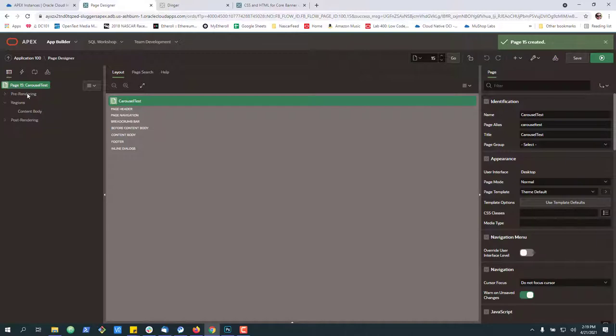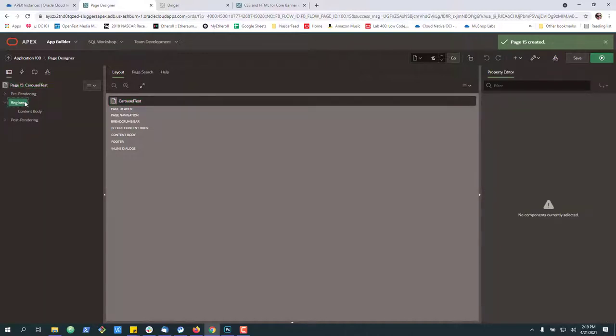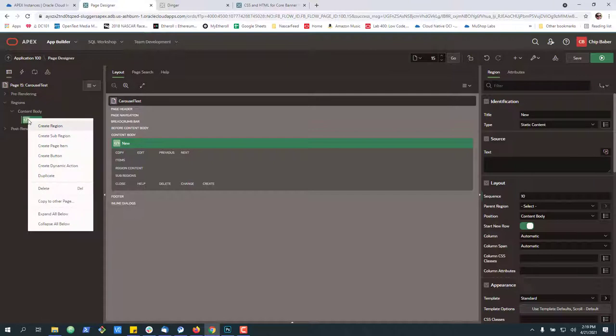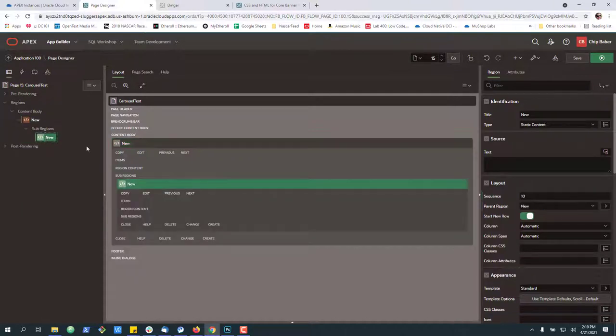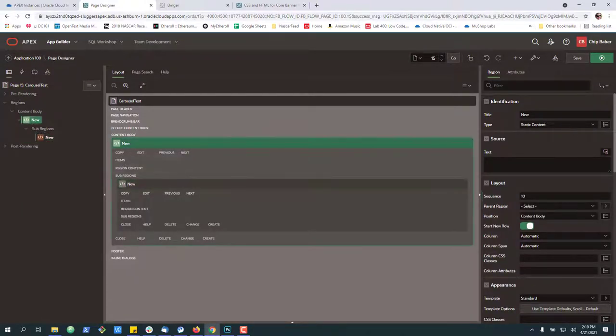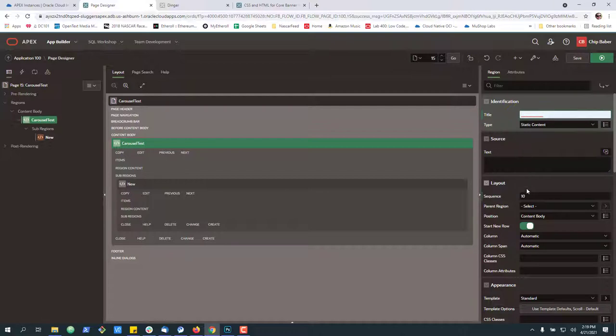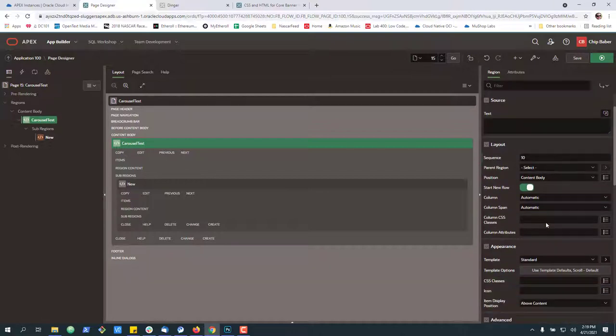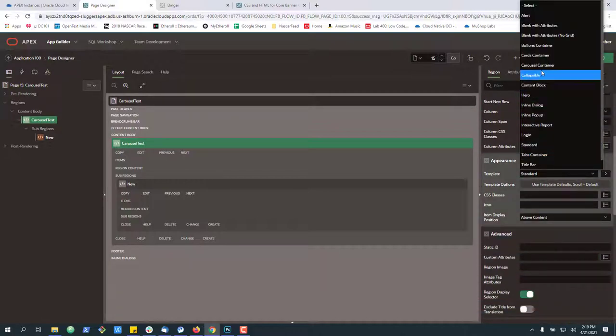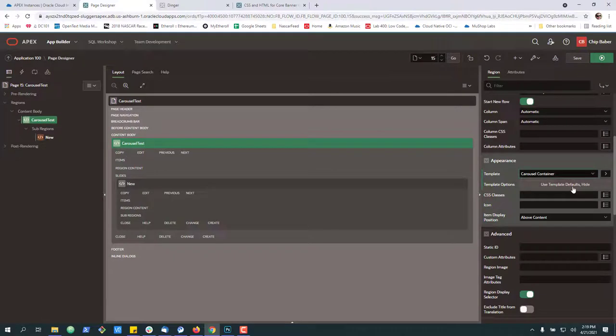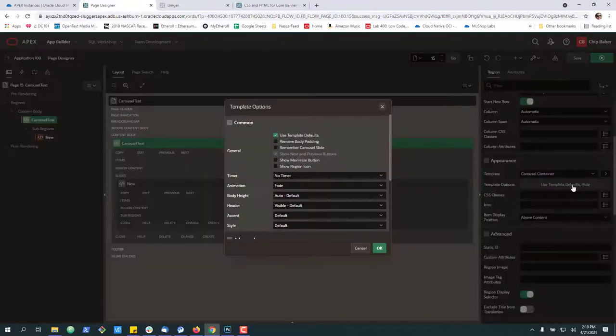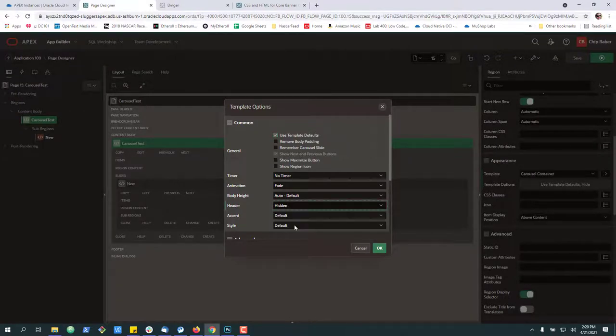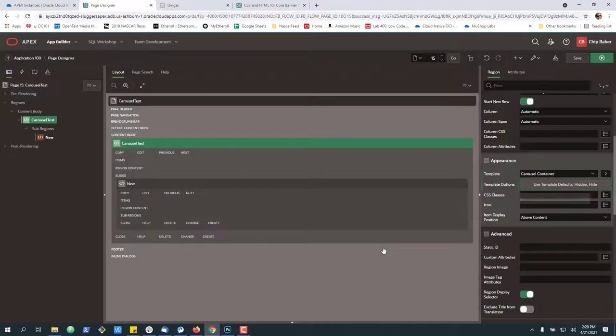Inside this blank page the first thing we want to do is create a region and then create a sub region to start with. We'll go into our main region and call it carousel. And then down here for standard we're going to choose the carousel container. We're going to modify the defaults so you can have it fade and all this stuff but for today we're just going to do a hidden. We're not going to put any timer or any animation as it goes from image to image.